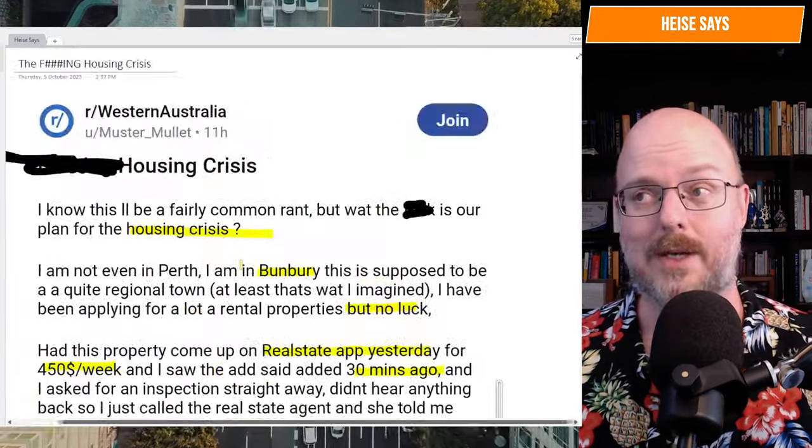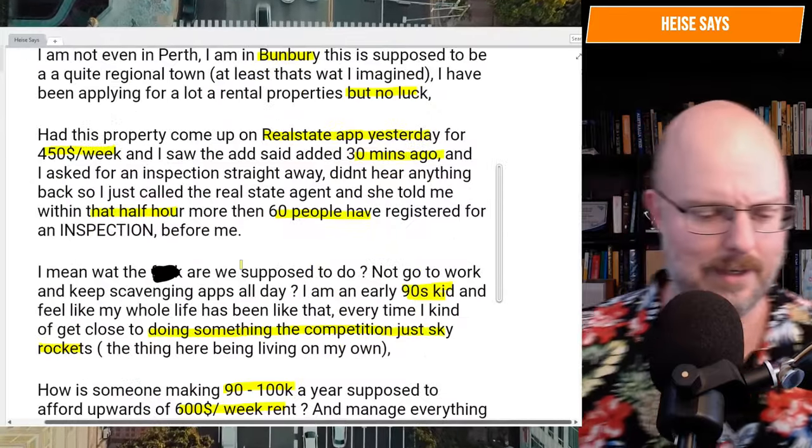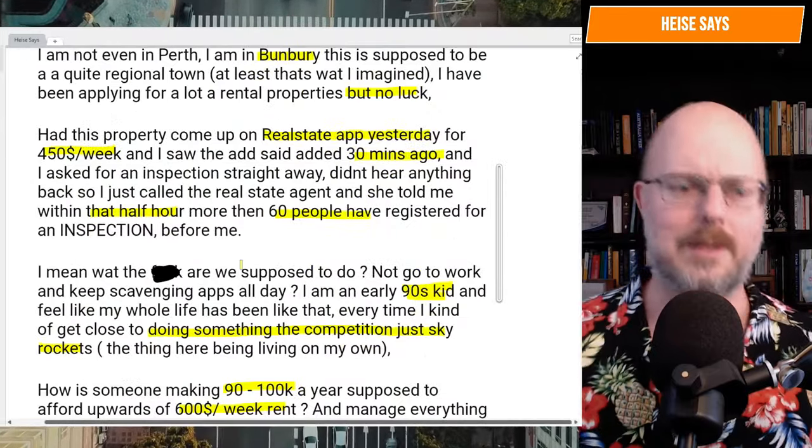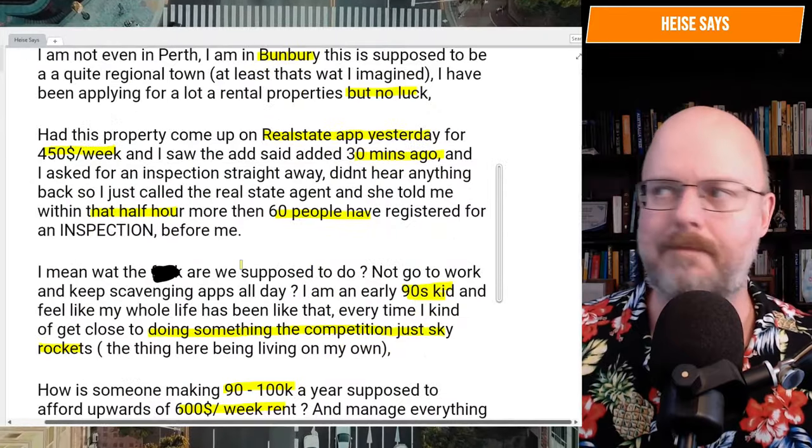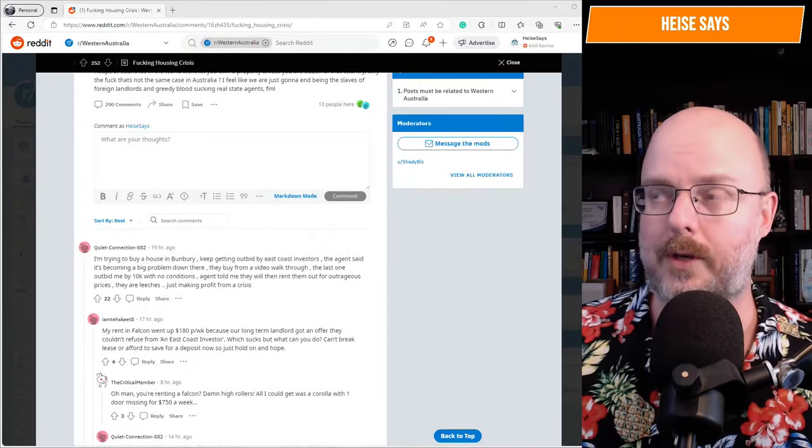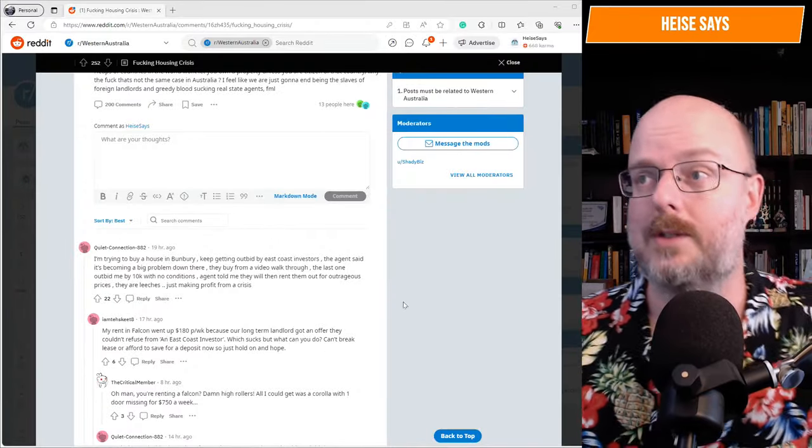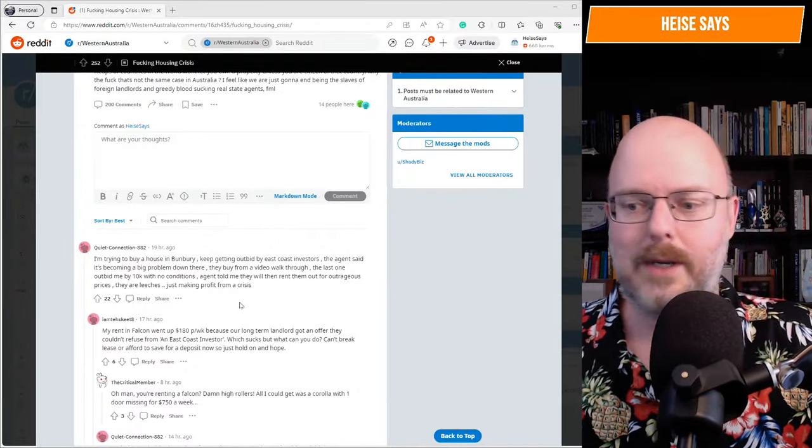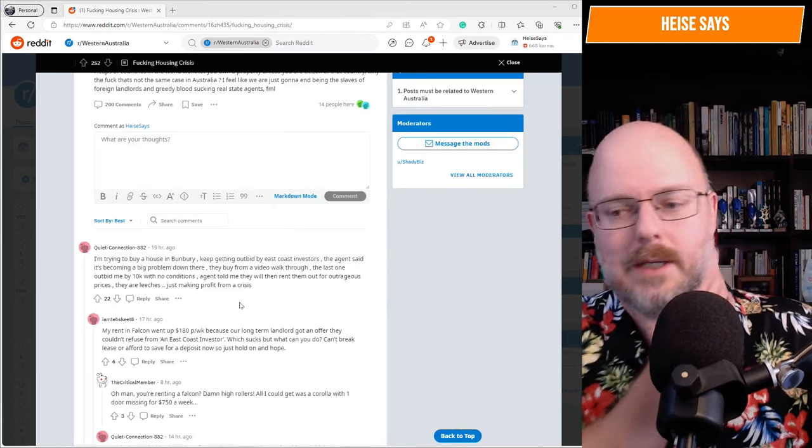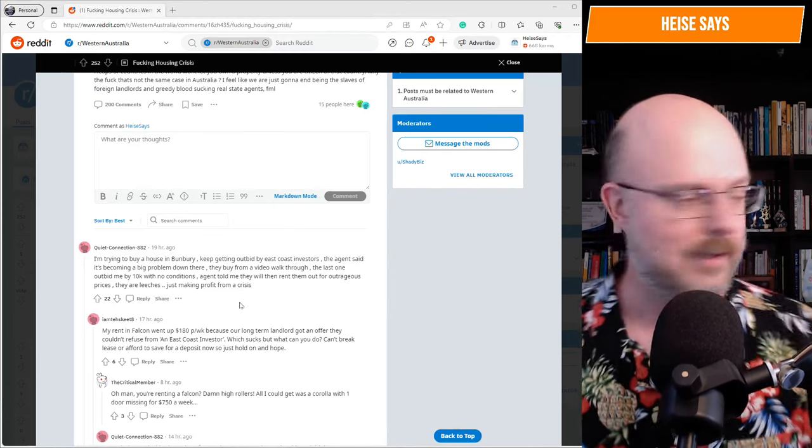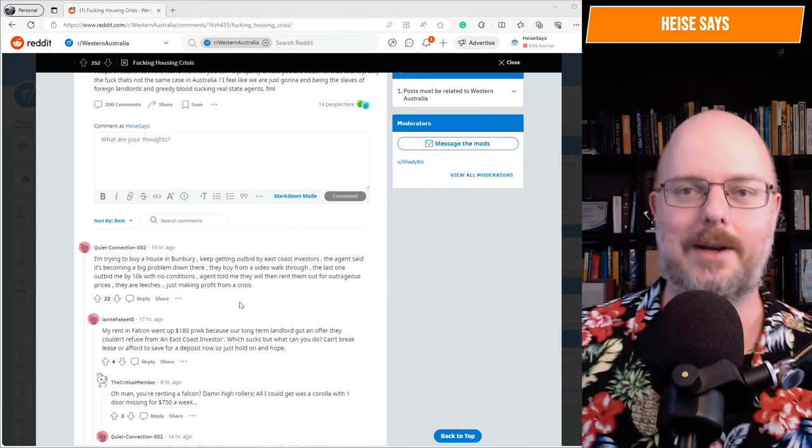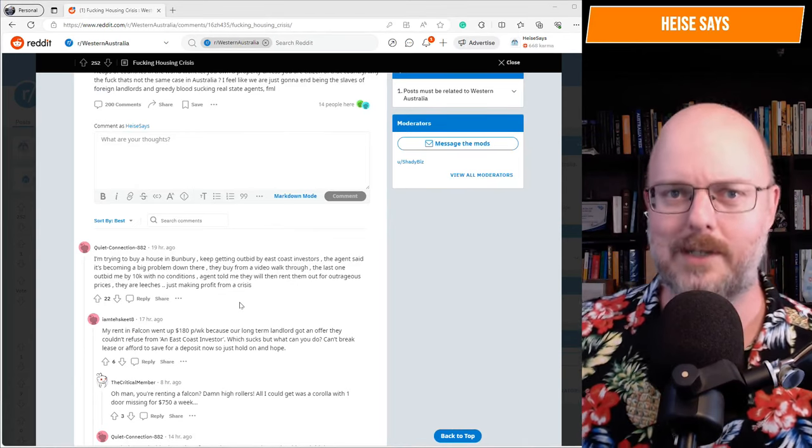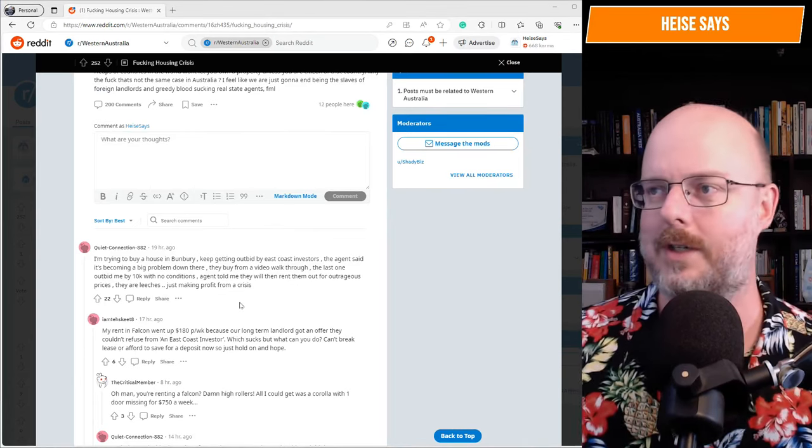So this person is extremely frustrated, and understandably so. Let's jump over to the Reddit post. Let's see, get your neckbeard. Hang on, is my beard on the neck? Where's my fedora? Can't find it. Anyway, get your neckbeard and your fedora. We're going Reddit fishing.